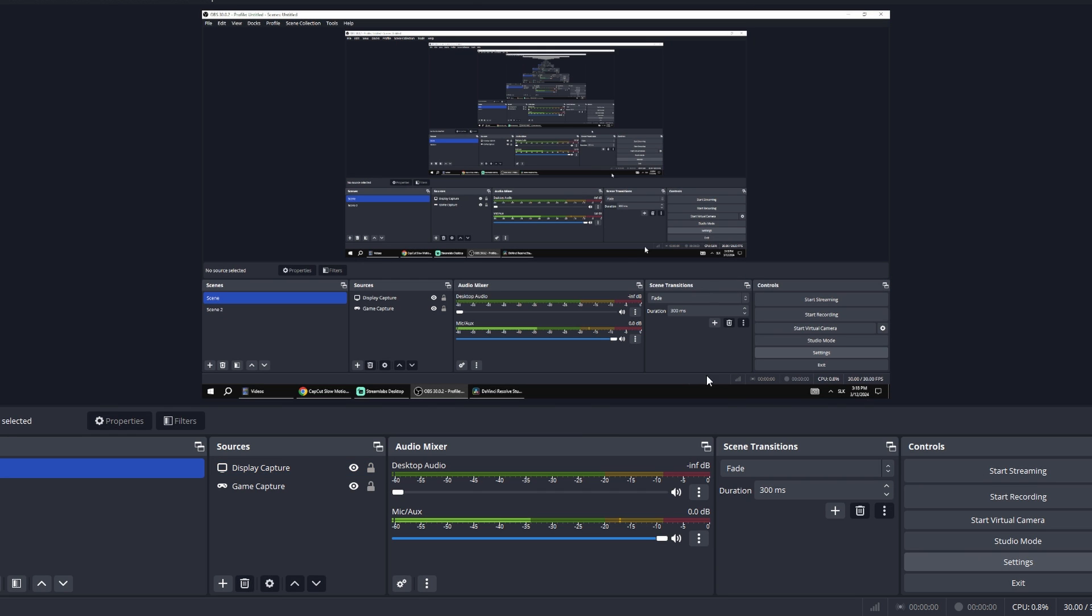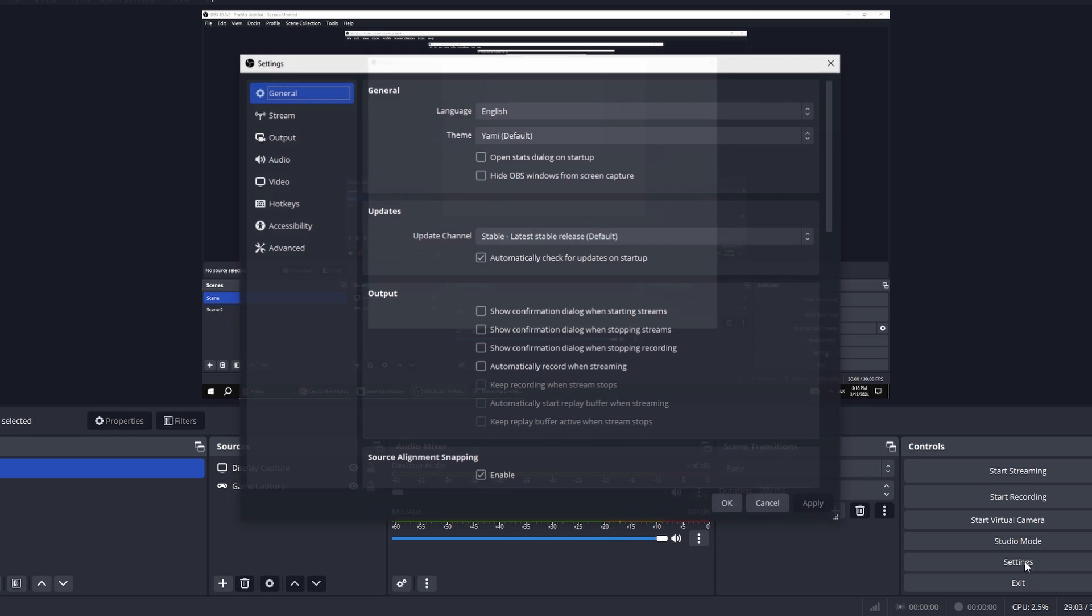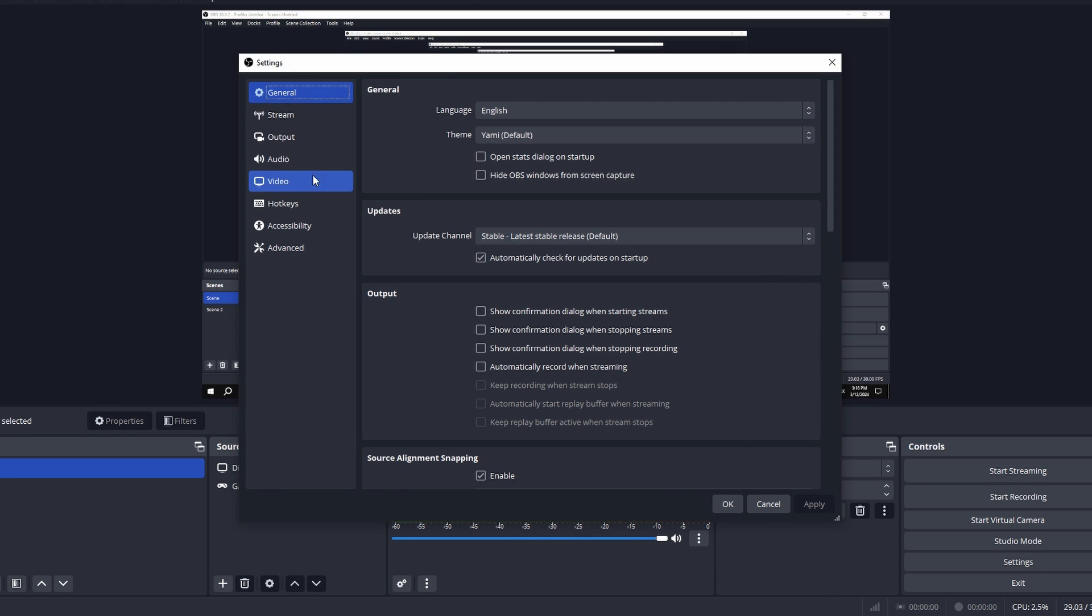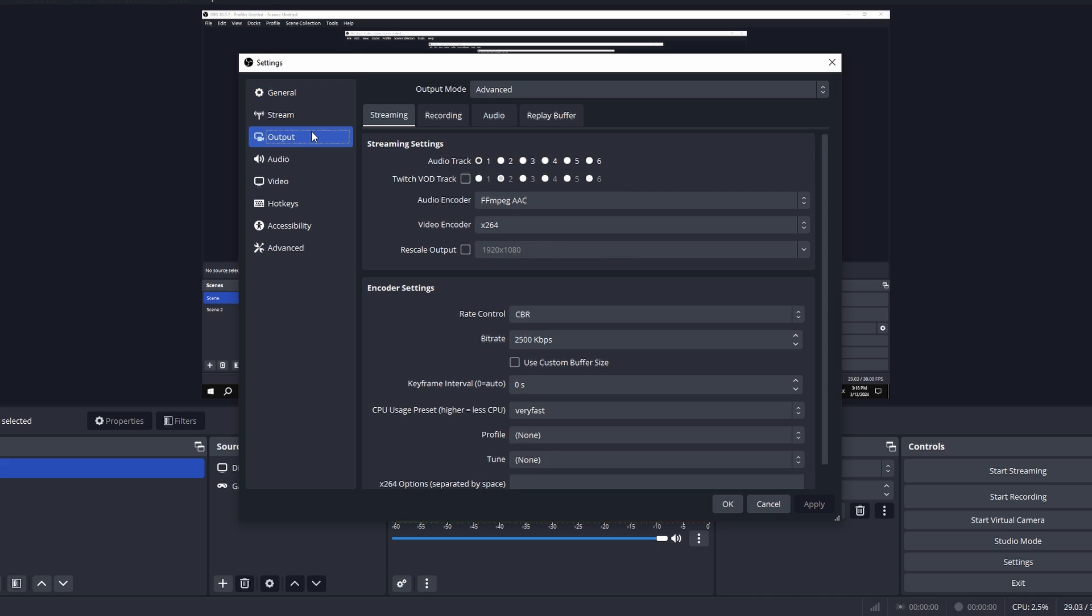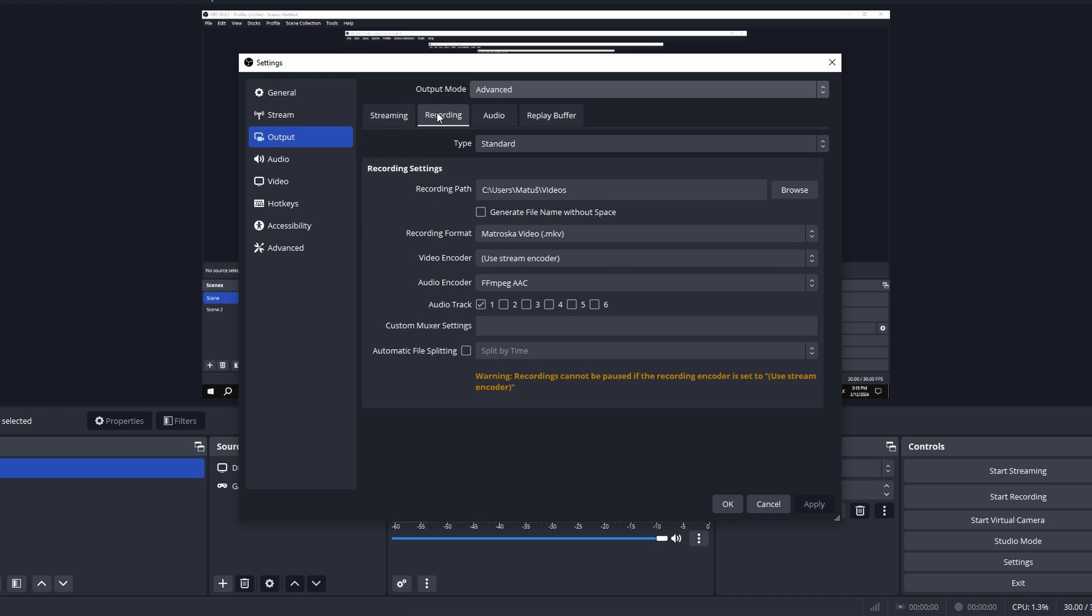In the side panel, select Output. Set Output mode to Advanced. Go to the Recording tab and find the Audio Tracks option.